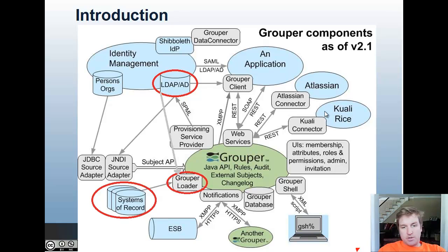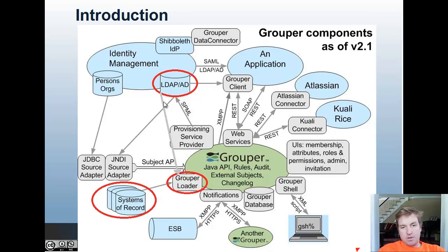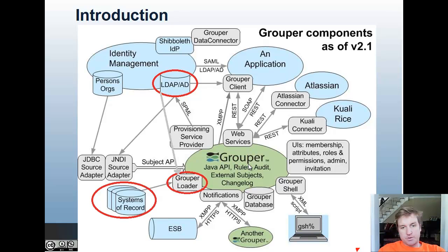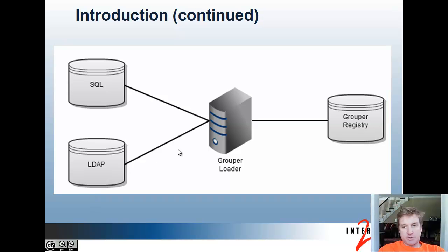The Loader runs as part of the API and on a scheduled basis queries systems of record from either SQL or LDAP. It could go back to your identity management and get groups or lists of groups that will keep in sync in the Grouper database. Basically, the Grouper Loader just pulls the SQL sources or the LDAP sources and updates memberships of groups.